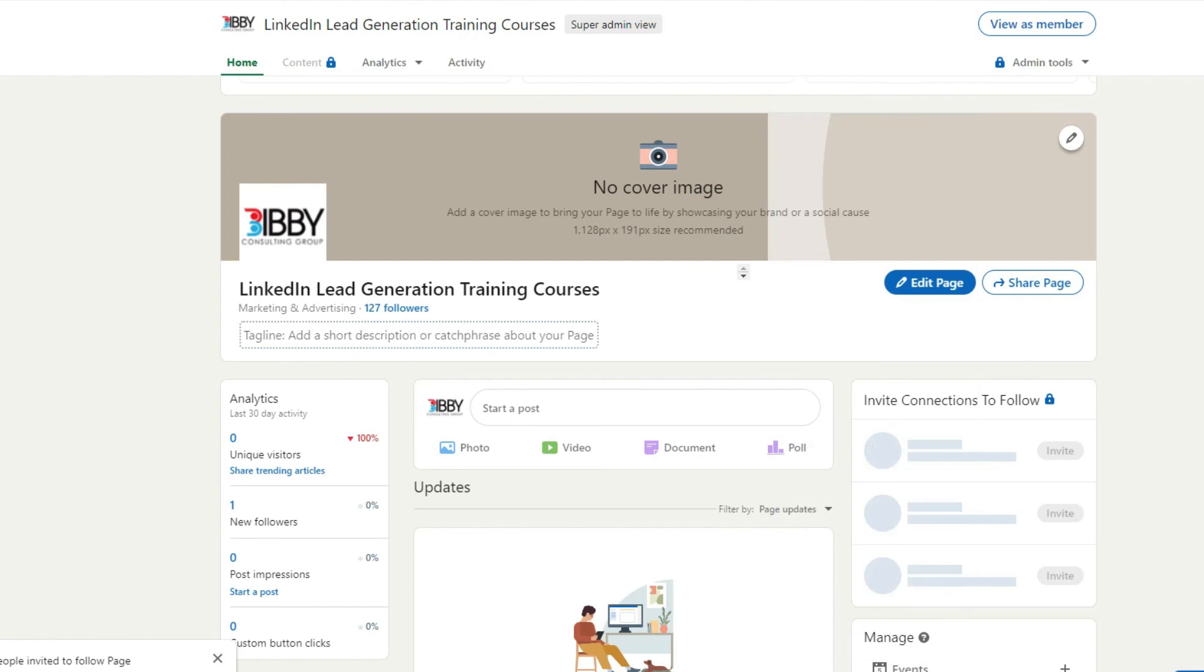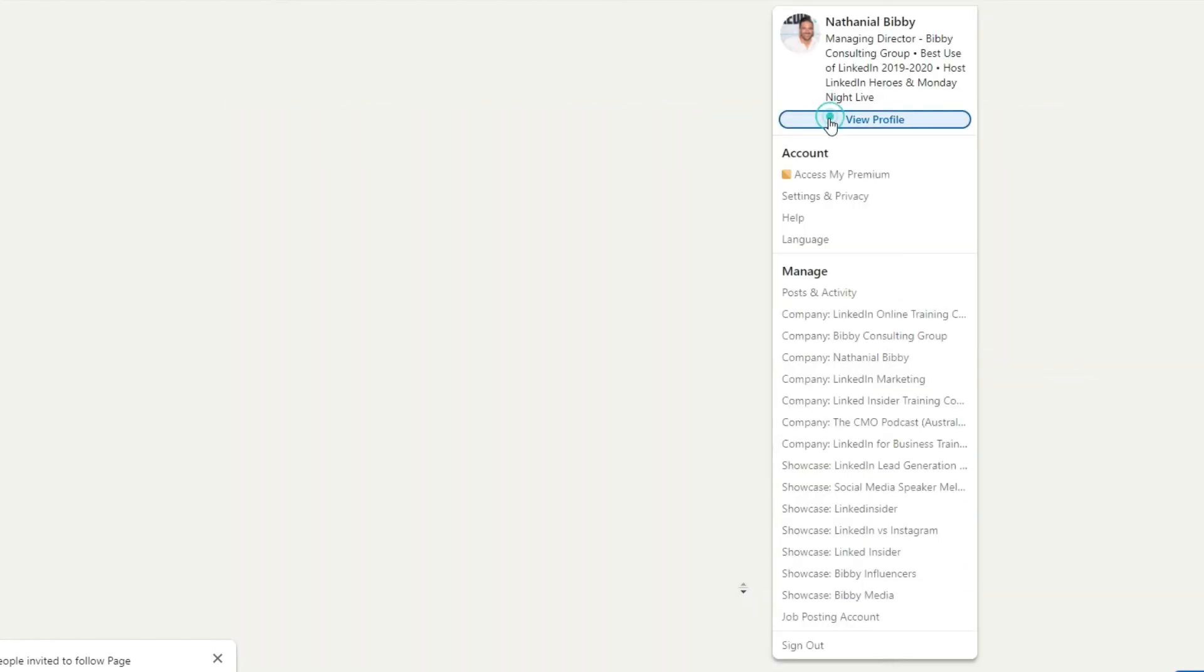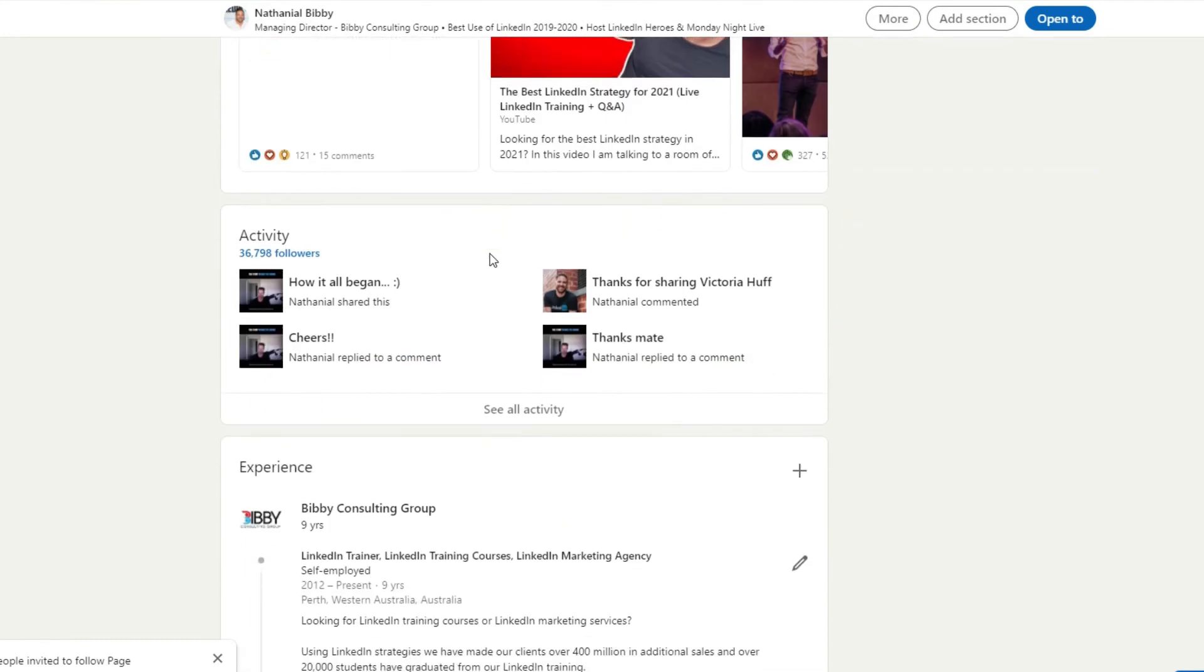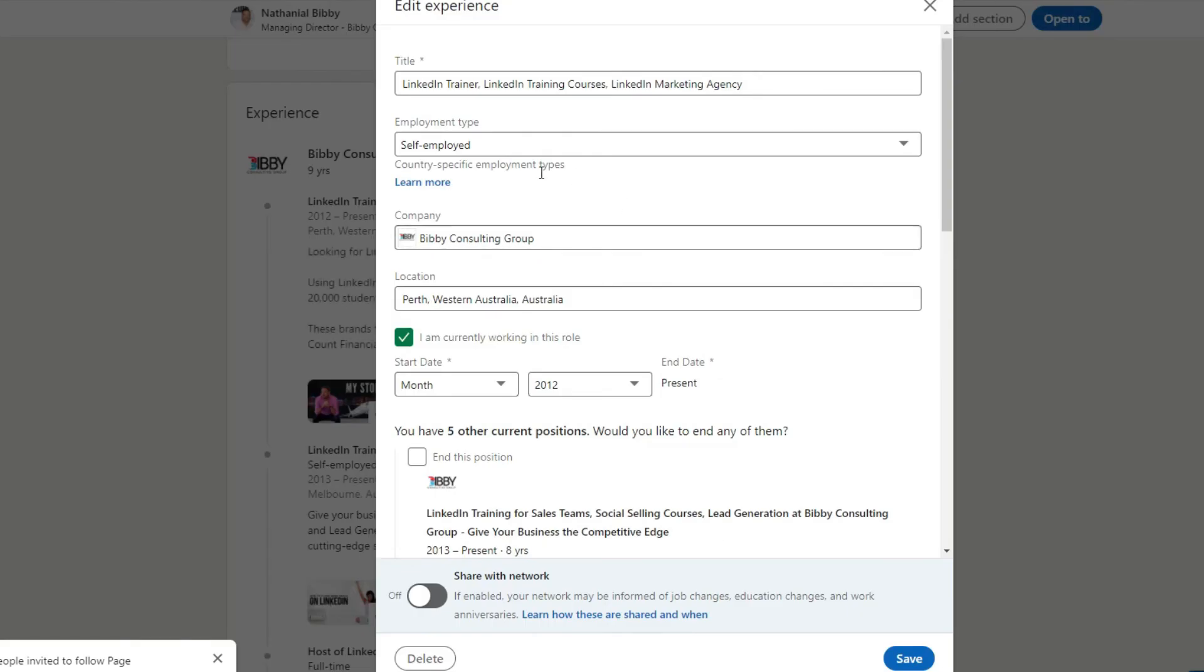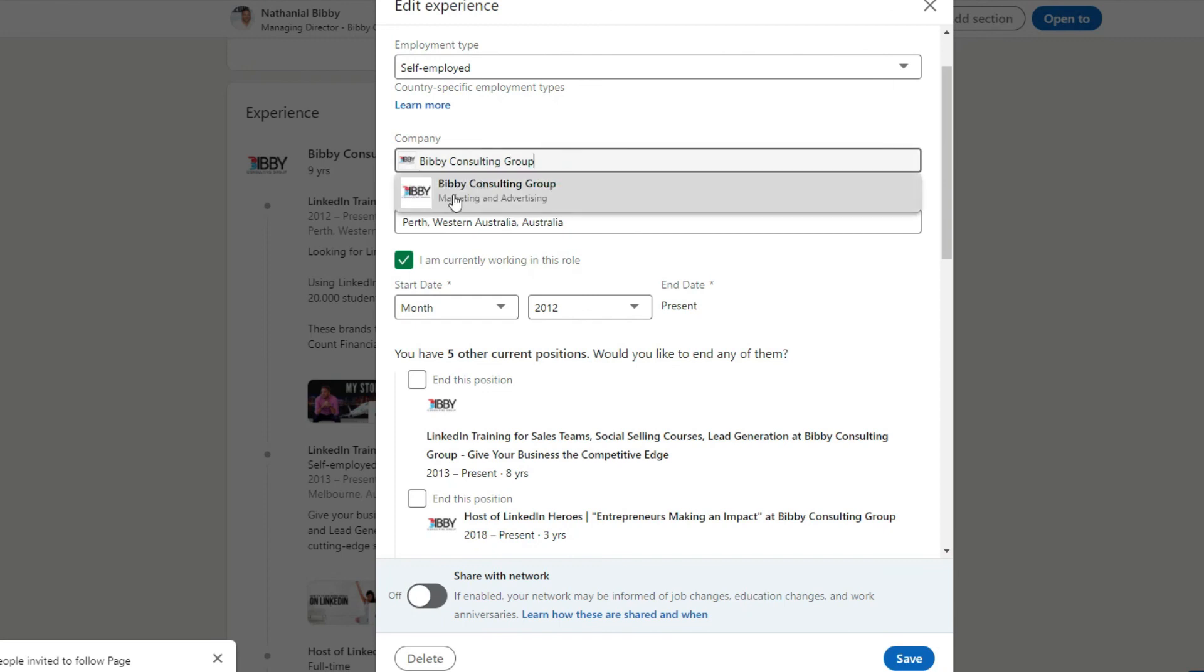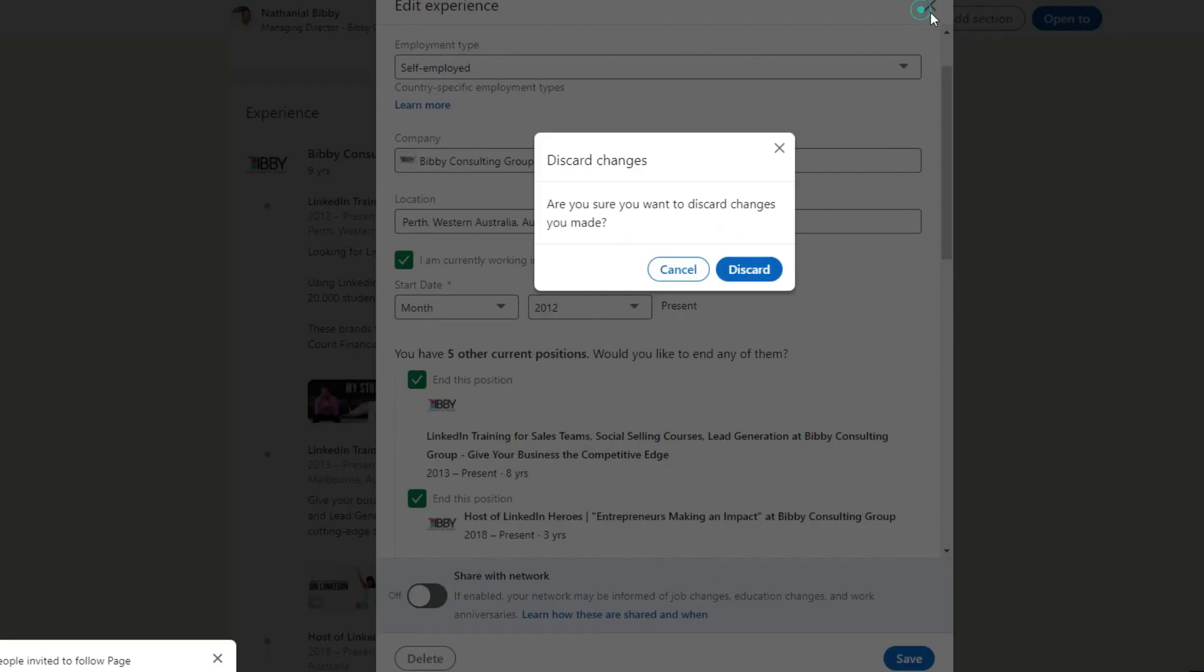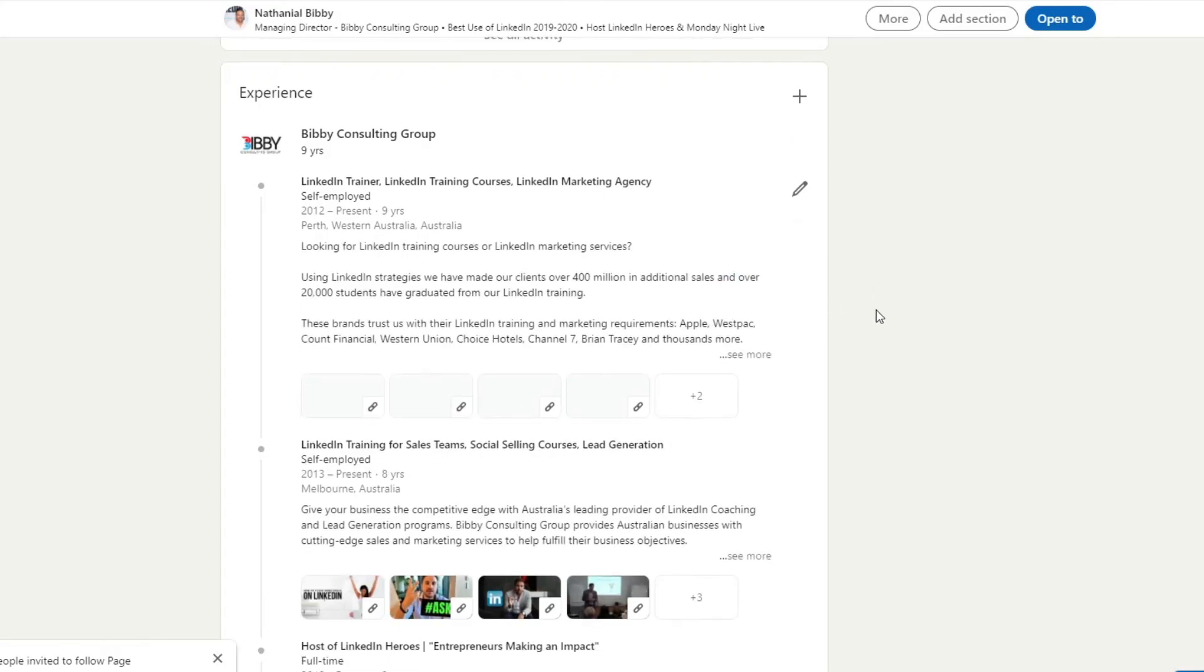That's how you set up a LinkedIn company page. Once you've done it, go through your personal profiles and encourage other team members to do the same. And just make sure that the experience section, your company page has linked up properly. If it's still saying Bibby Consulting Group or your company name but hasn't got the logo showing up, you just want to type it again and then select the actual company so that it shows the logo up in the profile, which makes it all look nice and neat.